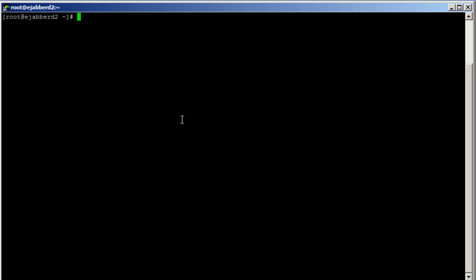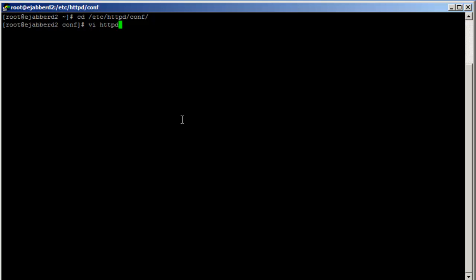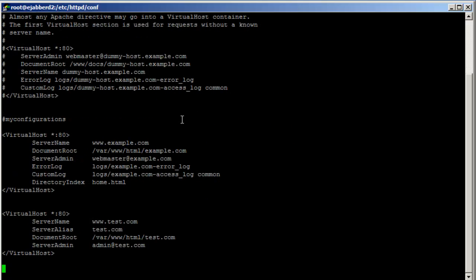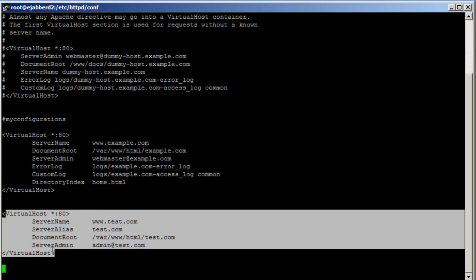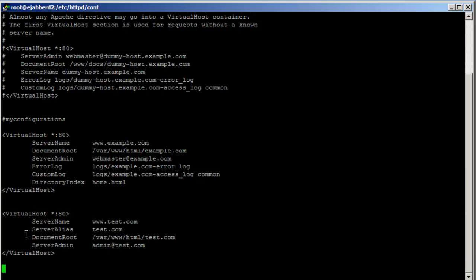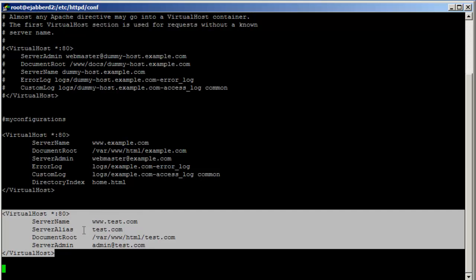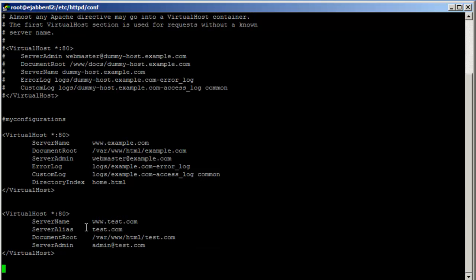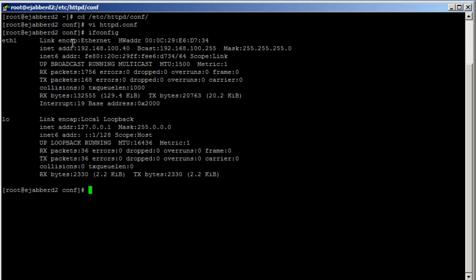Let's look at the configuration file here, httpd.conf. Let me take this www.test.com example. The IP address for this machine is 140, and let me check if the directory exists.